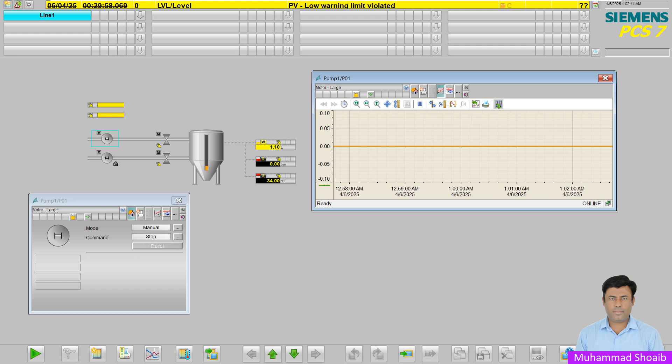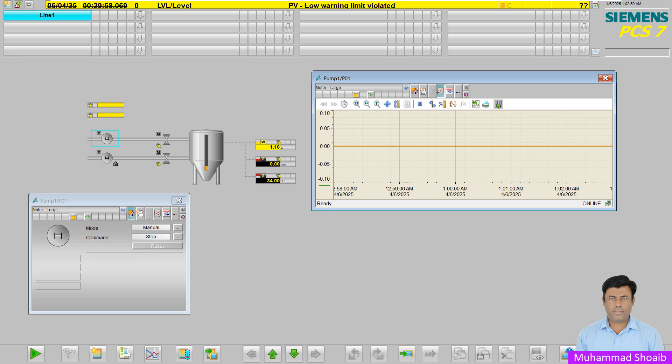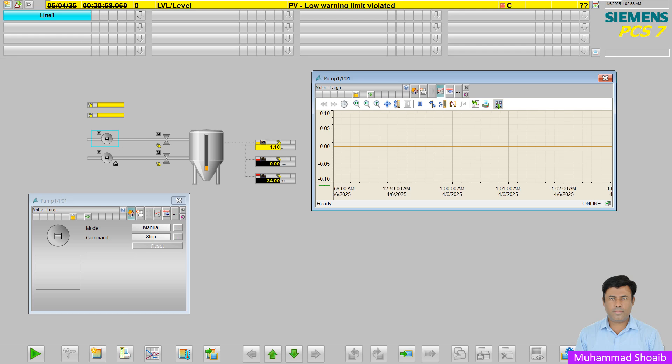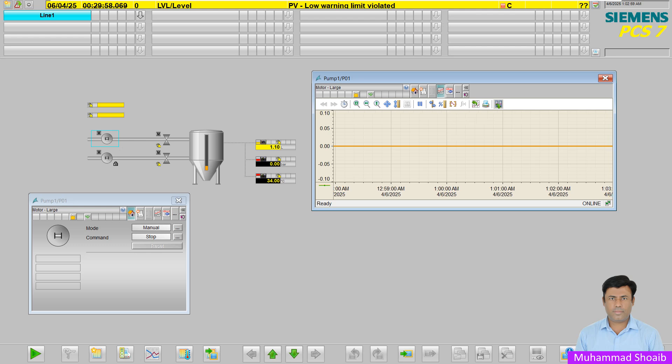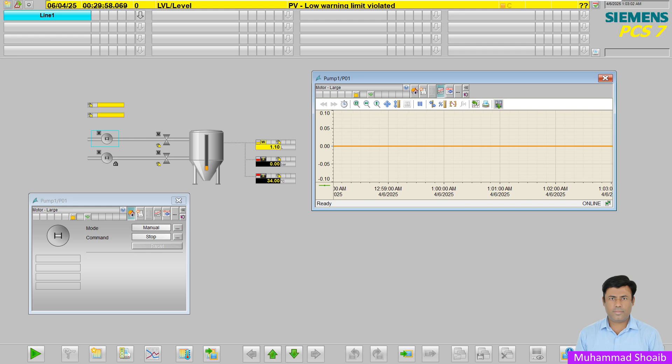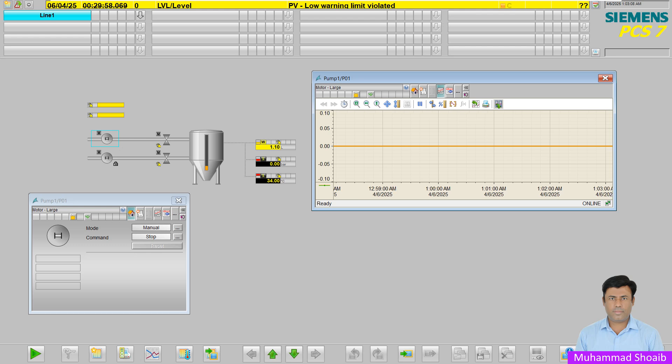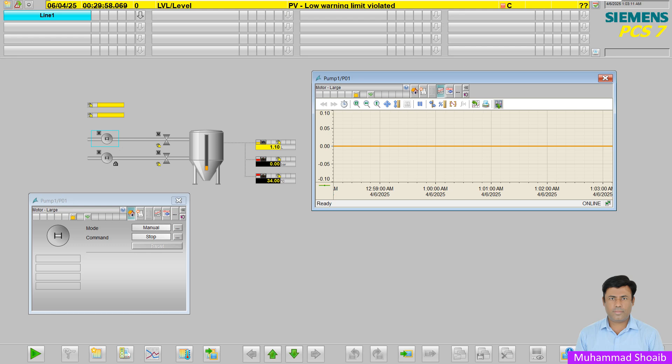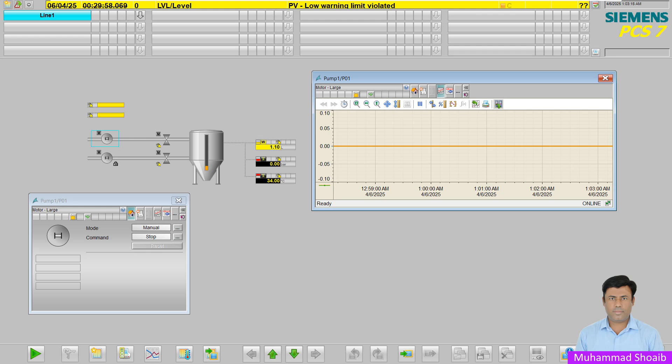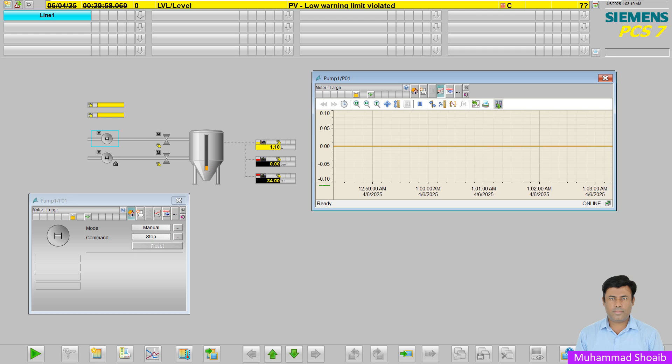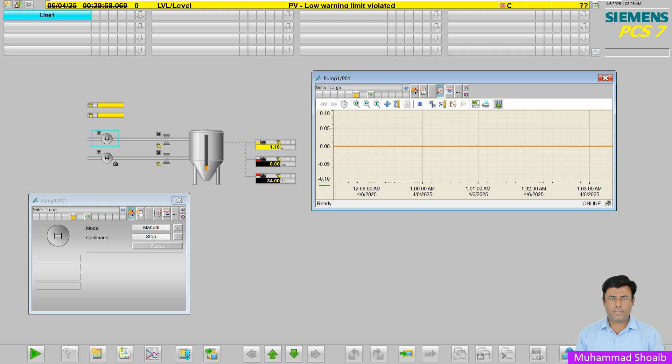The PCS7 process control system provides the option of archiving or historizing various data that is produced during process operations. This data includes process values that are stored cyclically in two different types of system archives. Type 1 is short-term archiving and Type 2 is long-term archiving.